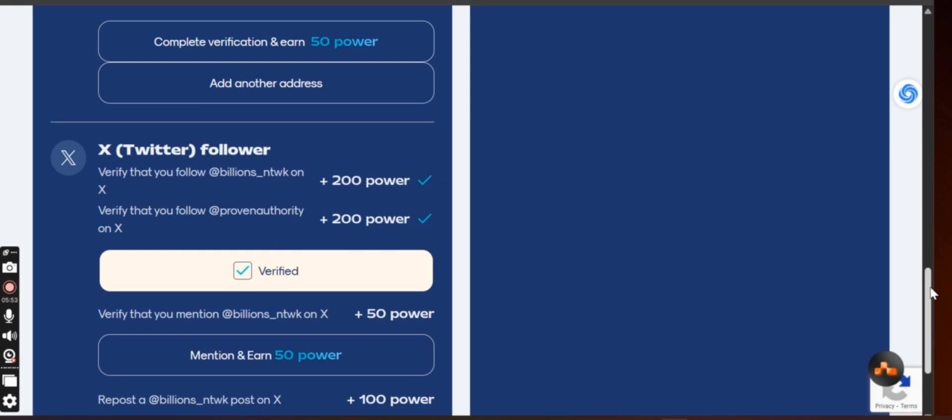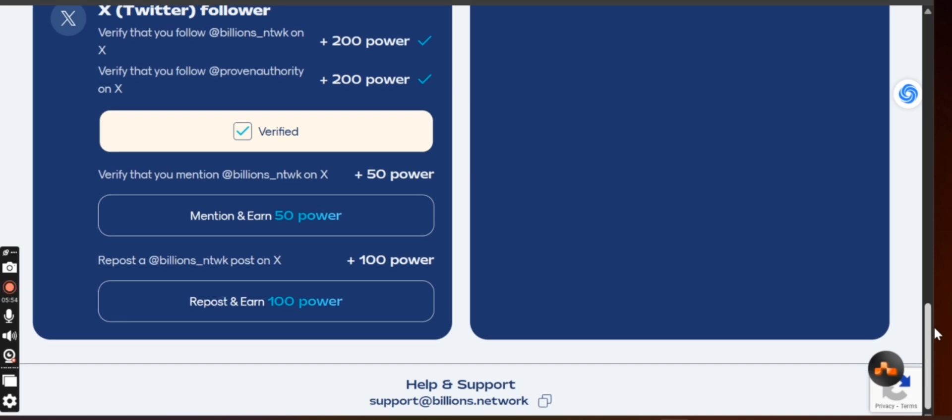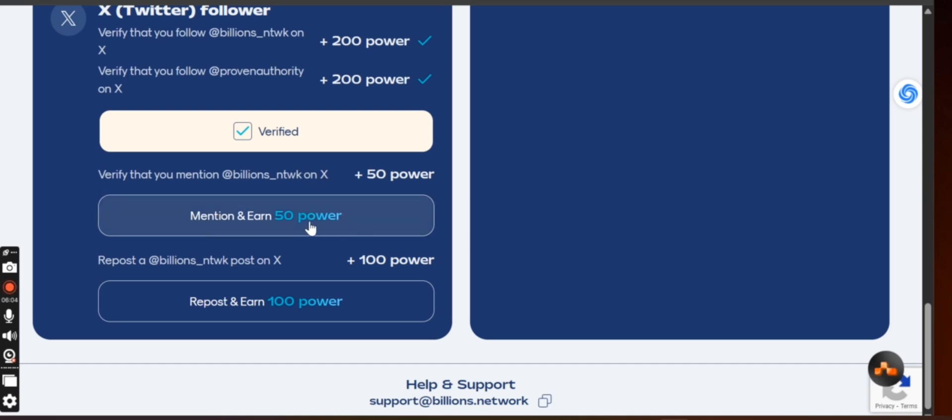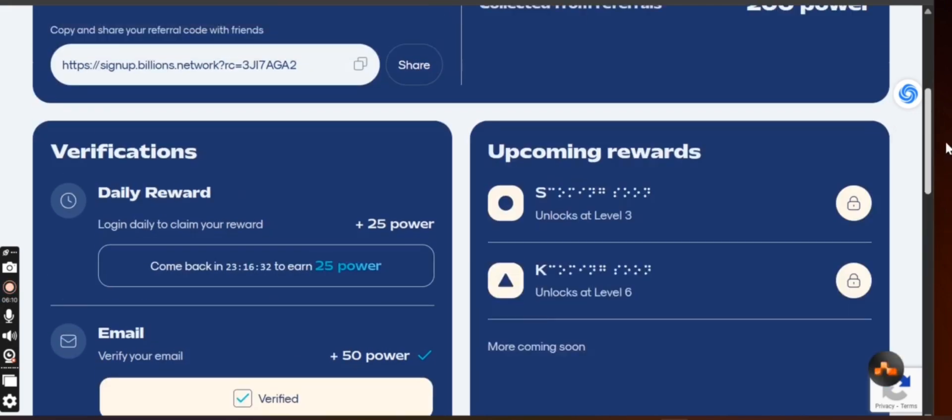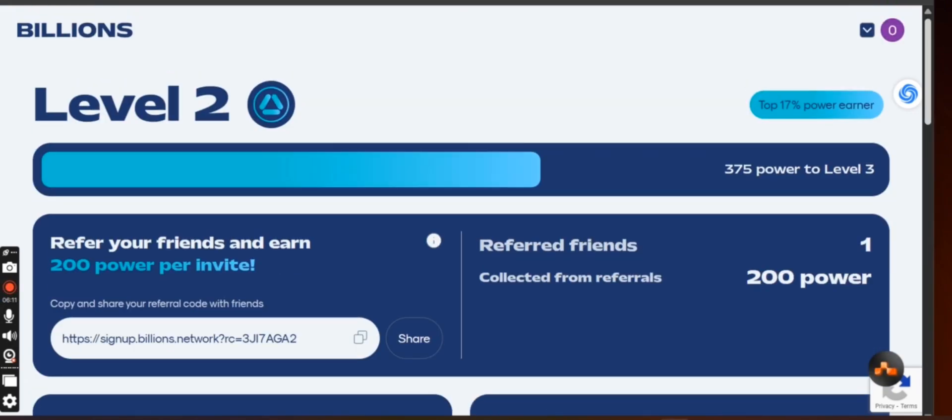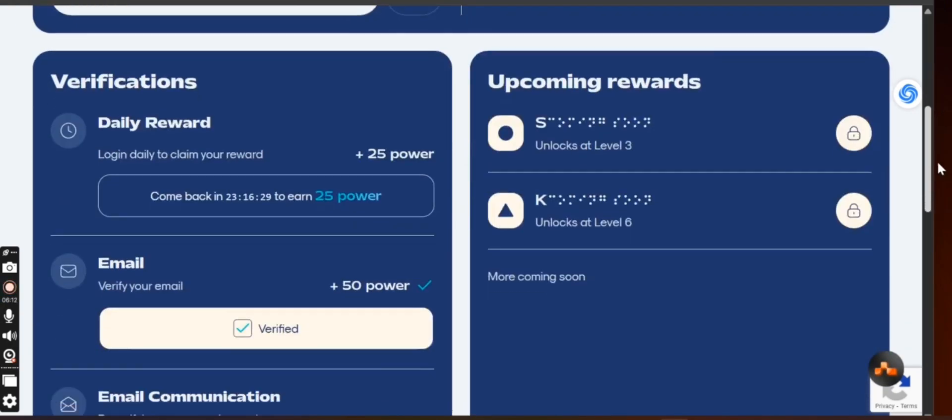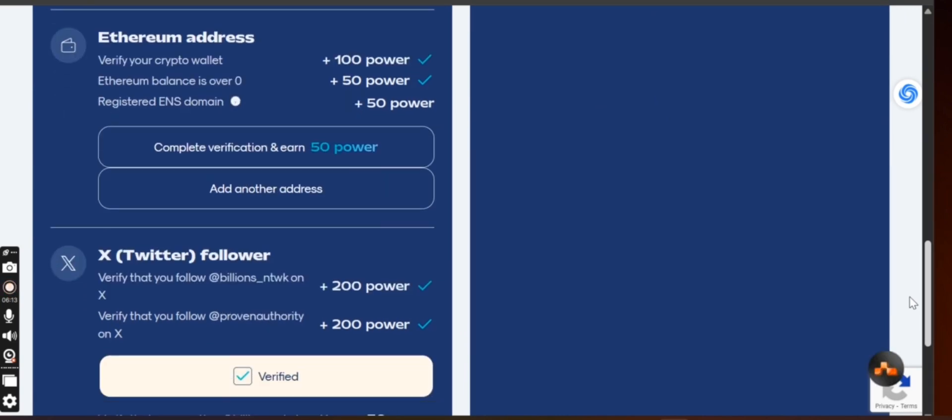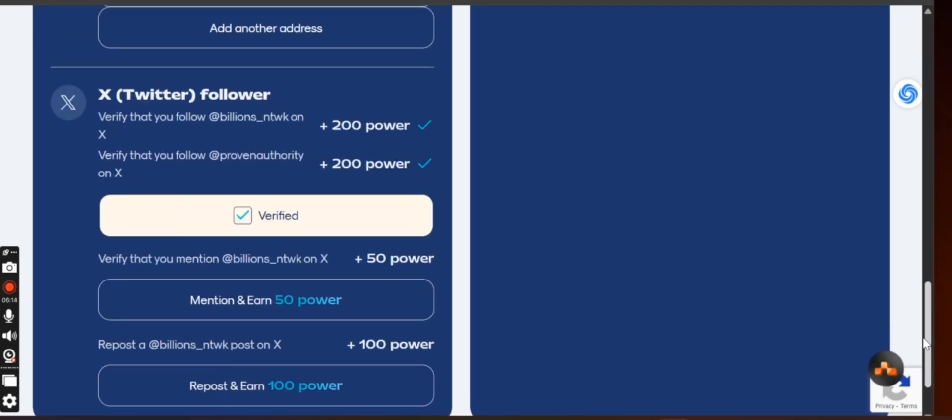You can also make some posts and mention their name at Billions underscore NTWK. They will give you 50 power. And also repost about them, they are going to give you 100 power. So that is just what you'll be doing on this project for now, that is just what you will do on this project.